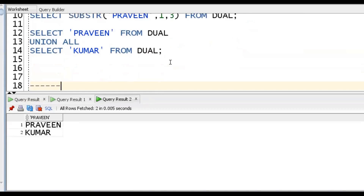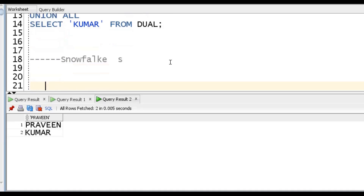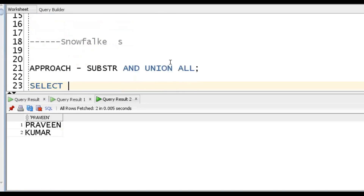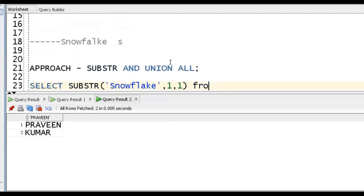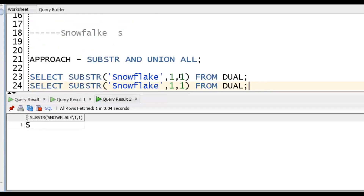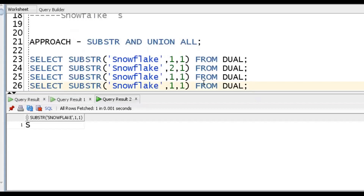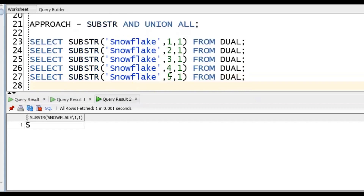Now we'll come to our main topic. We have the string 'Snowflake' and we want to print each character vertically - S, N, O like this. The first approach is using SUBSTR and UNION. We write: SELECT SUBSTR('Snowflake', 1, 1) FROM DUAL, then UNION SELECT SUBSTR('Snowflake', 2, 1) FROM DUAL, then 3 comma 1, 4 comma 1, 5 comma 1, and so on up to 9 comma 1 - like this simple approach.